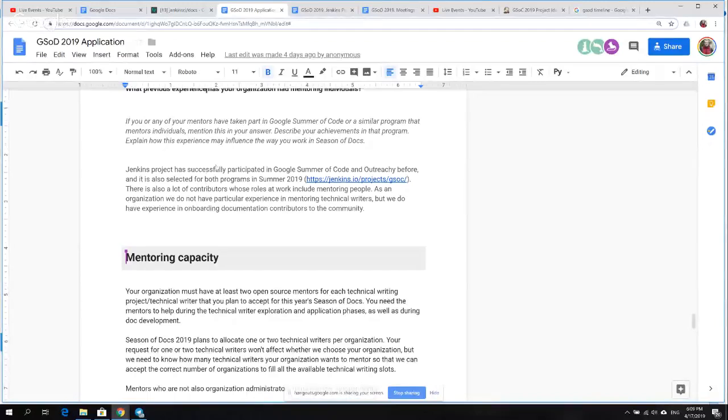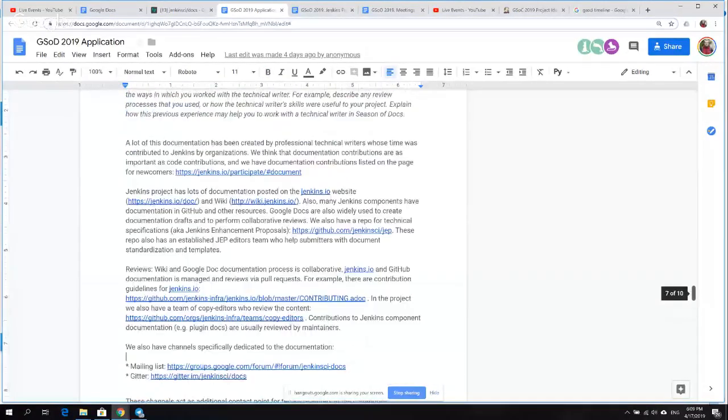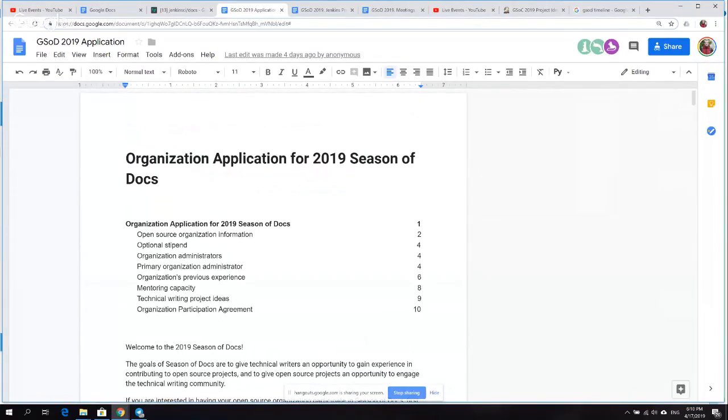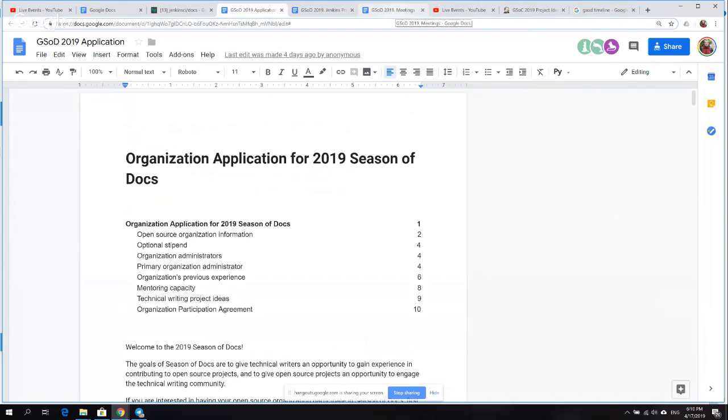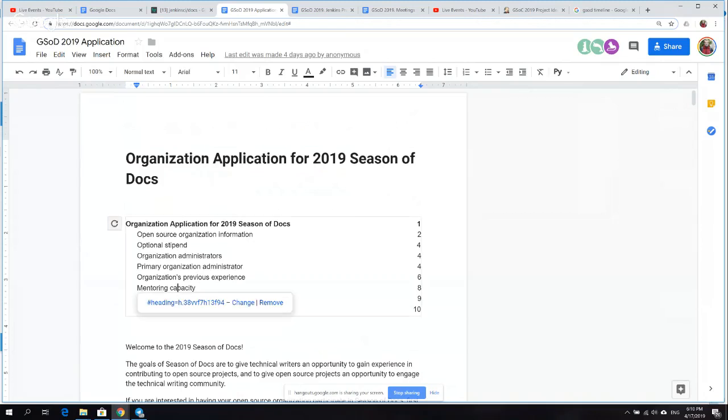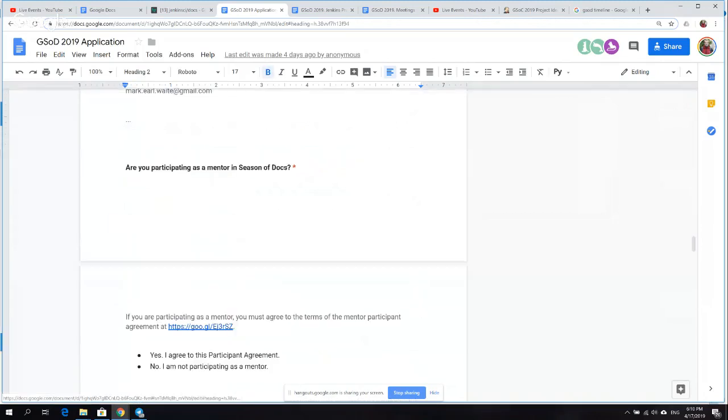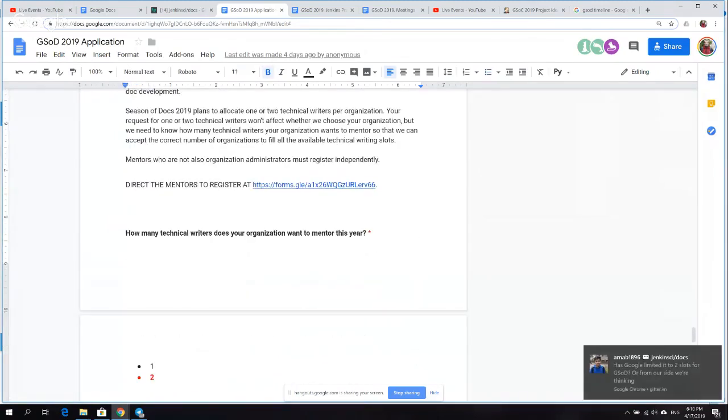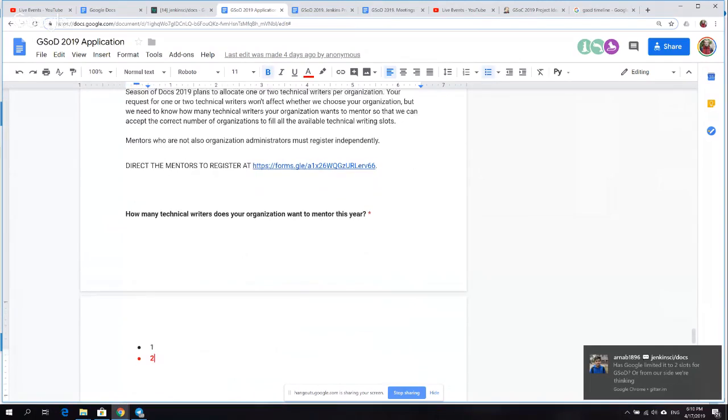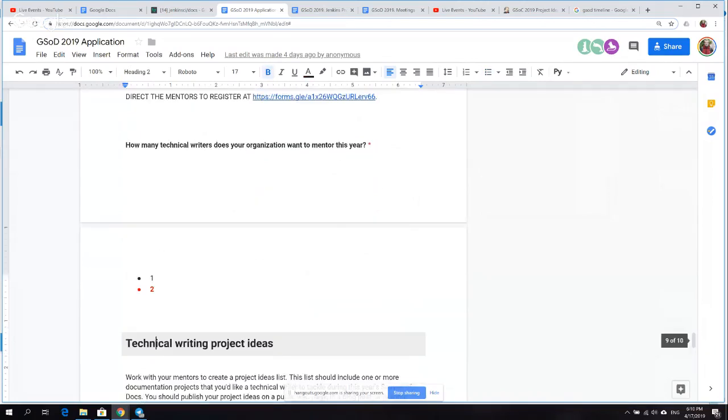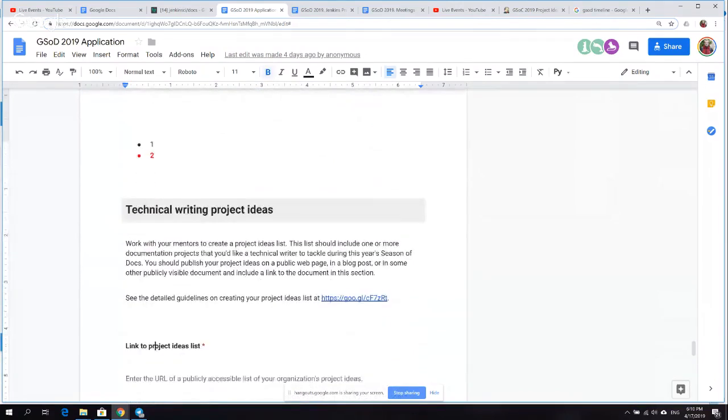When I talked to Tracy a couple days ago, it sounded like she said that an organization can propose up to two projects, and we were going to do a Jenkins project and a Jenkins X project proposal, since each org can propose up to two.